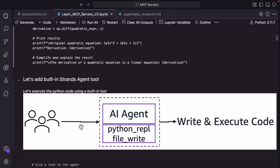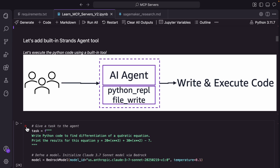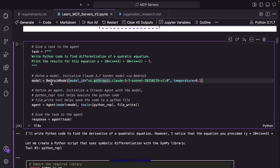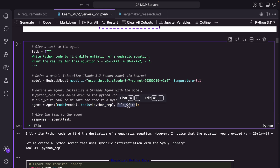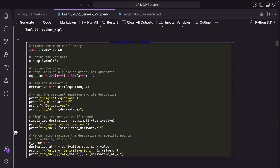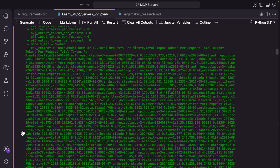The second use case or scenario was not only to write code, but also execute it. To execute the code, you need to pass a tool, which is Python REPL. And that's the only change that we have done here. This is the task. The model remains the same. We are just passing Python REPL and FileWrite also so that we can save the Python code. Then we are passing the task to the agent, and the agent will execute it. And as you can see here, this is the original equation, this is the derivative, and that's the differentiation for us.